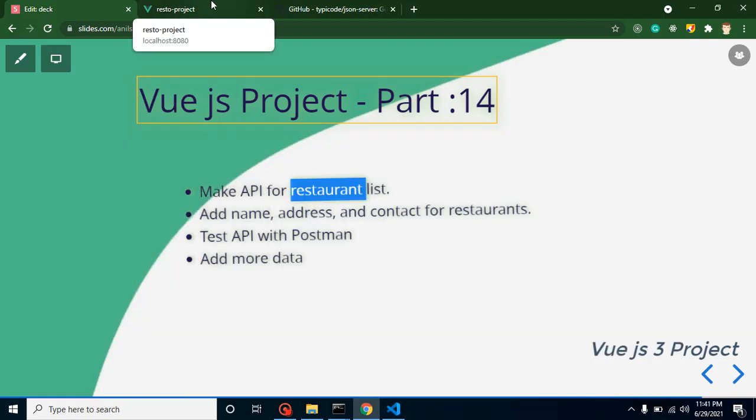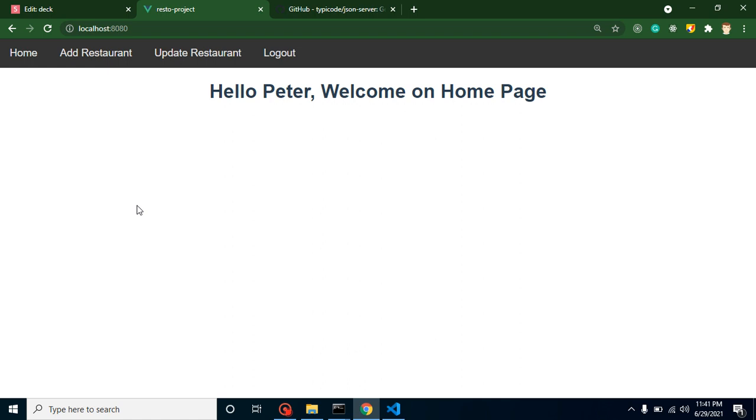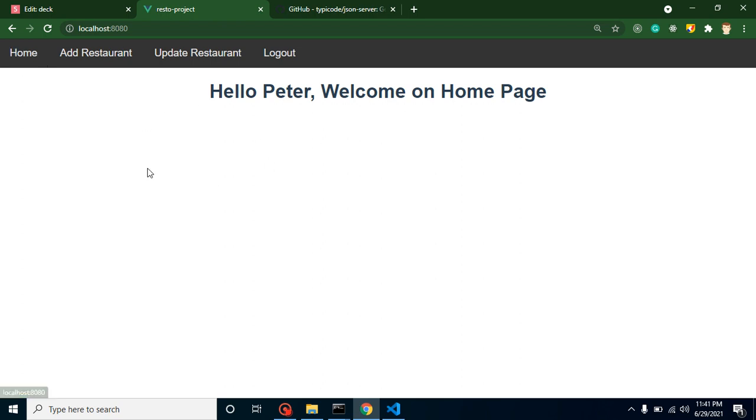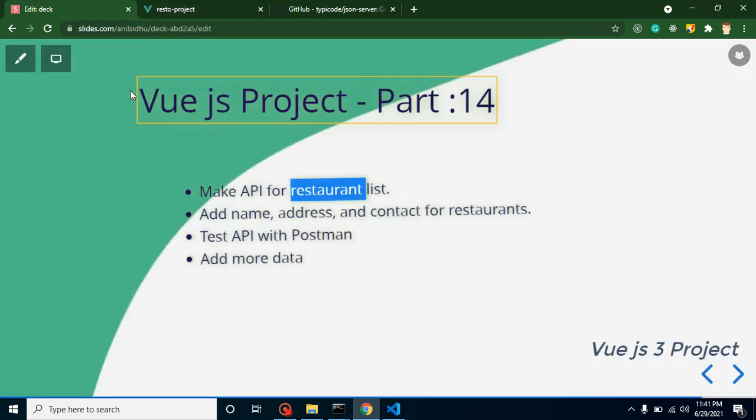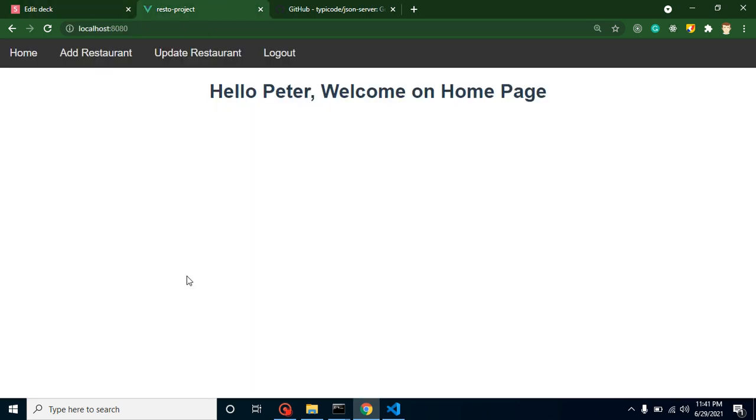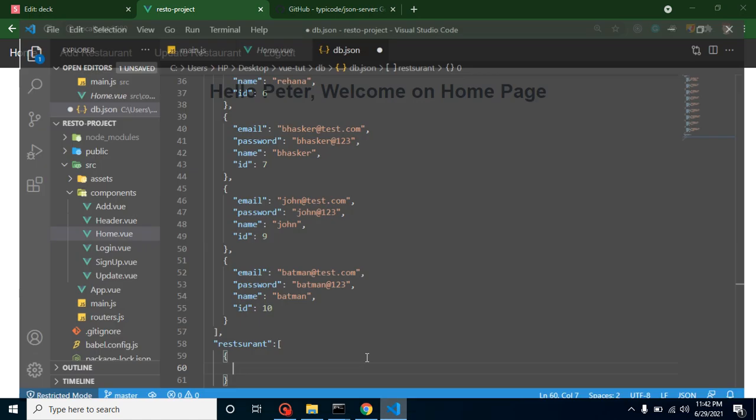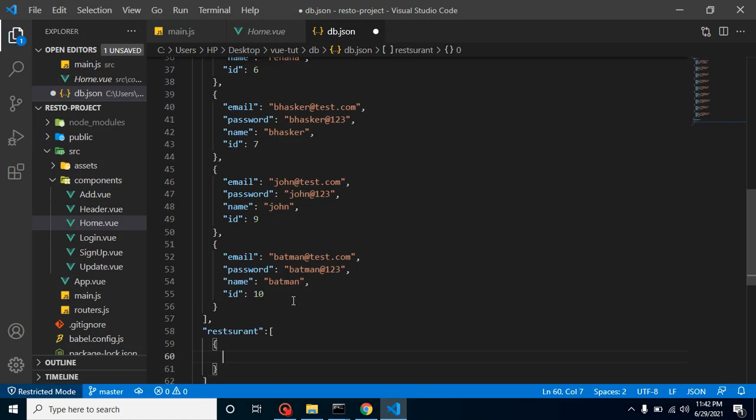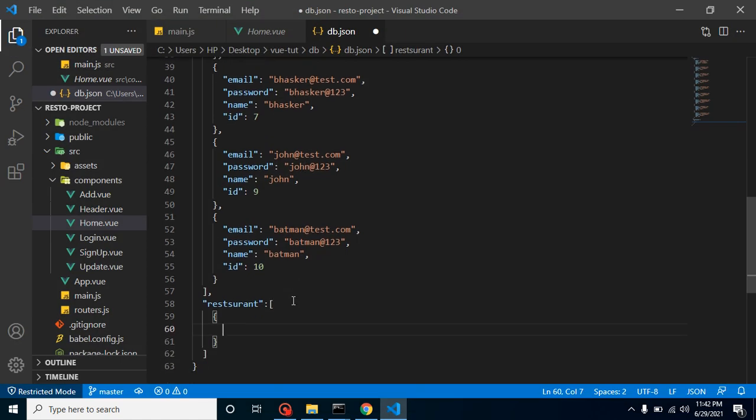Why are we creating this API? If you are not remembering, in last videos we created the routes and all, and I told you that on the click of home page or on the home page reload we will integrate an API for restaurant list. It will contain some details like restaurant name, address, contact detail, and all, and we will show them here. That's why we are creating API. In the next video we will integrate with the Vue.js.